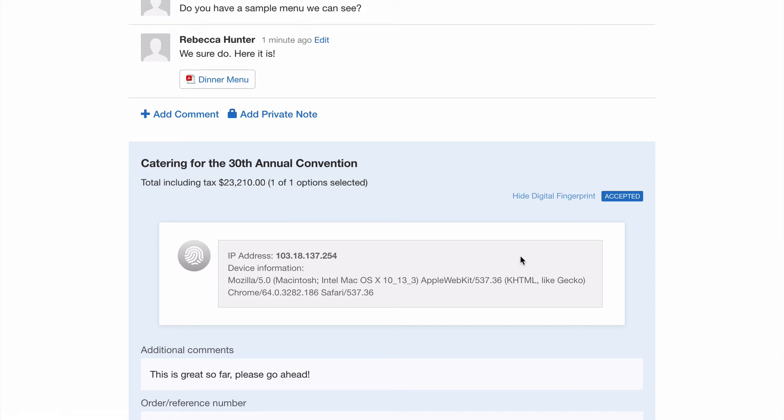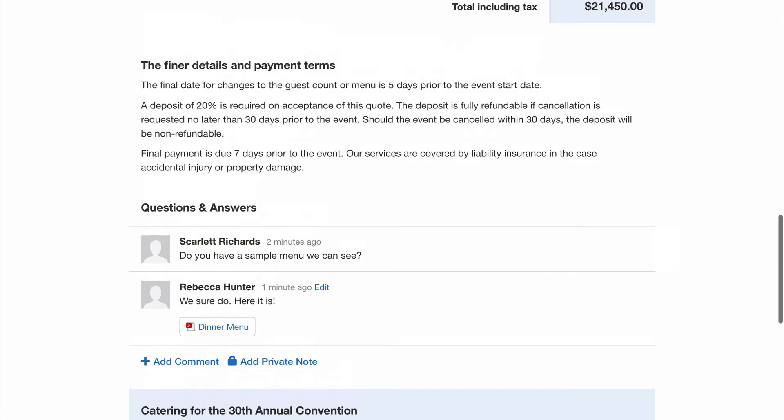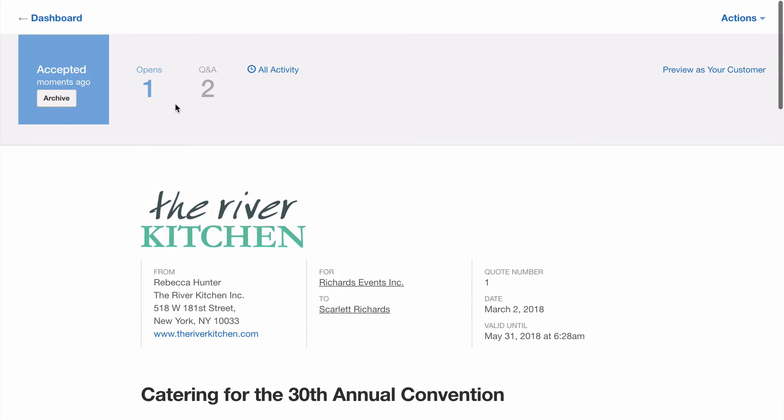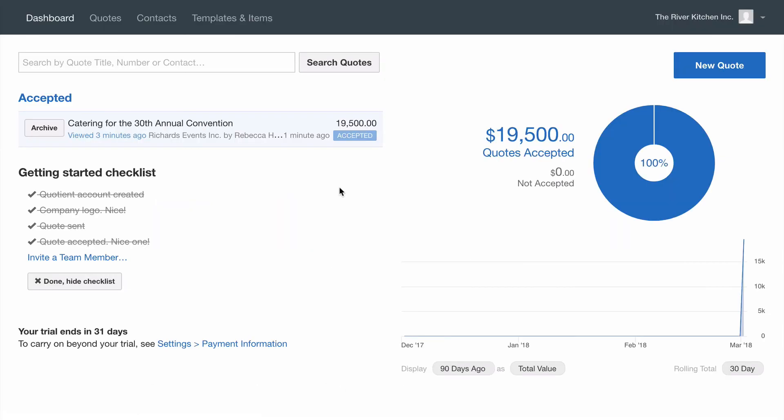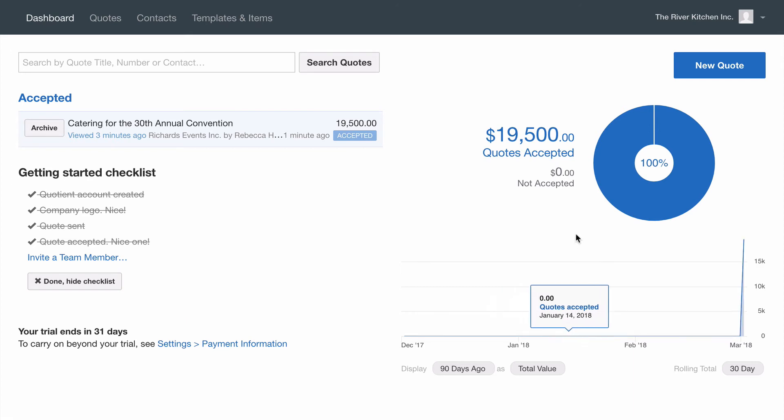So that's how easy it is to quote right through to acceptance. We're now going to jump back to the quotient dashboard. We see our one quote here that's been accepted and we're starting to see some stats. As you continue to use quotient the information here will become more helpful over time.